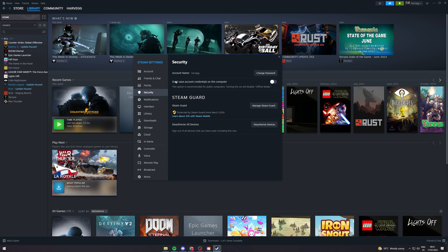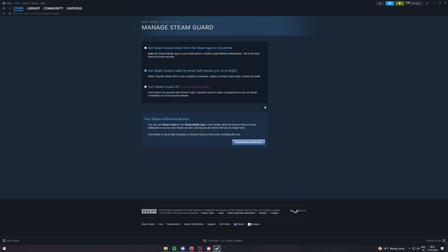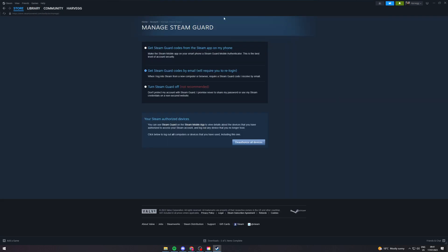You can see Security, and here it says Steam Guard. Click Manage Steam Guard, and it's going to open up a window asking what you want to do.